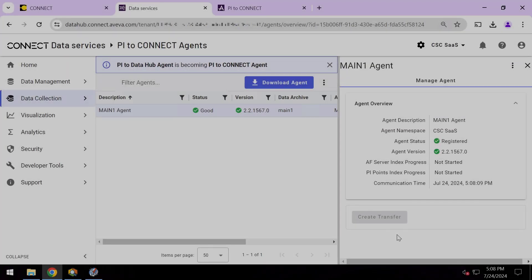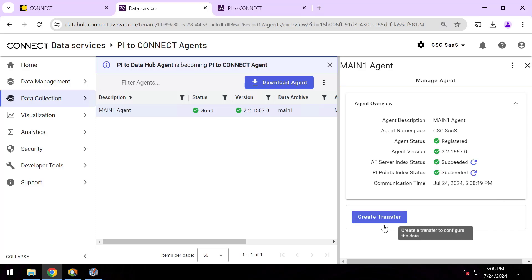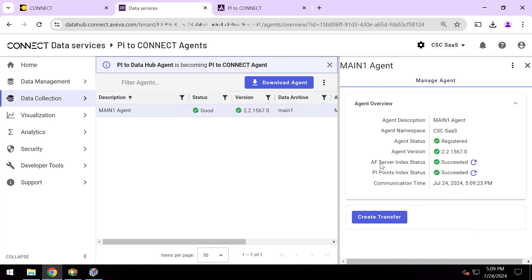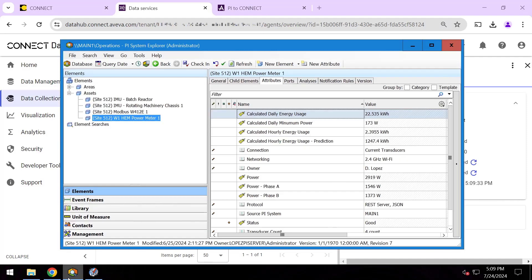Okay, registration is done. You can see we jumped ahead a couple of minutes and now I can go ahead and hit create transfer. But you can see all together we've been running for less than 10 minutes. We installed that agent, we pointed it at the cloud, pointed at my server, and now just a few minutes later here we can finally hit the create transfer button. And again, that's going to let me pick these specific pieces from AF and these specific PI points and sync them up to the cloud.